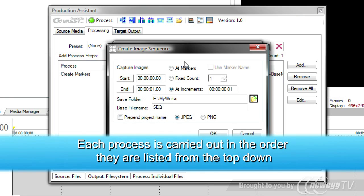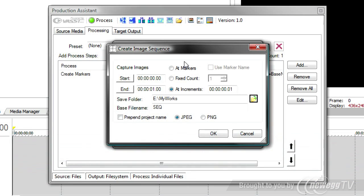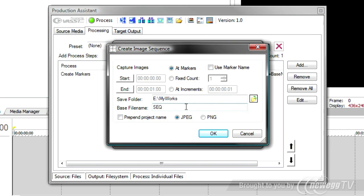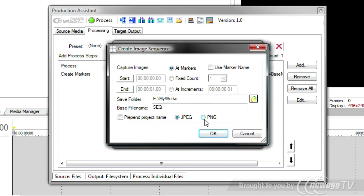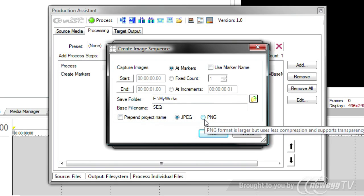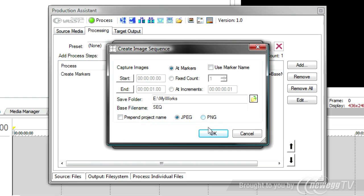Now, an important thing to remember is that each of these processes are done in the order in which you specify them. So, first it's going to create markers. That allows me to say Create an Image Sequence at Markers. Every marker that I have a chapter point will create an image sequence for me. And I can also decide whether I want to pre-print the project name and output as a JPEG or a PNG.